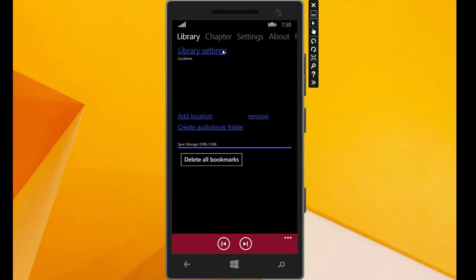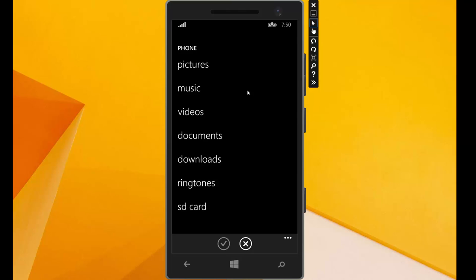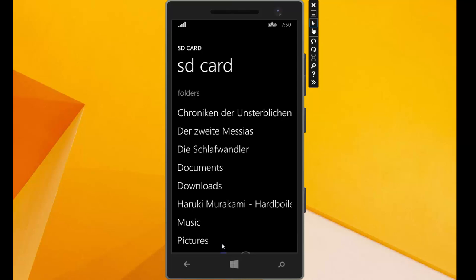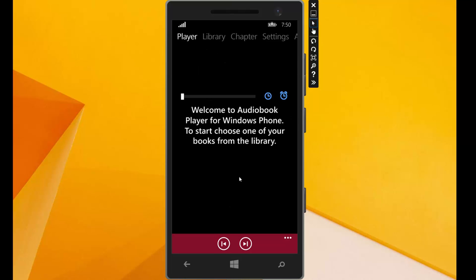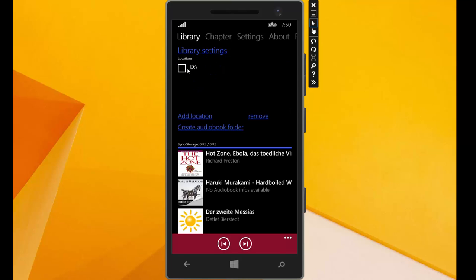I click on it and now we have some options. We can add a location, remove a location, and create a standard default audiobook folder. First I add a new location. We can choose here from these locations. The player only supports locations under music and under SD card. Now we add the SD card and say here accept. We can see in the library we have three audiobooks. The three audiobooks are in the SD card.